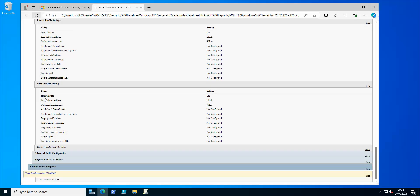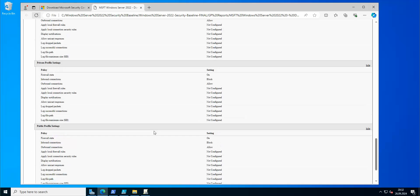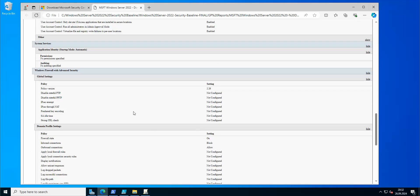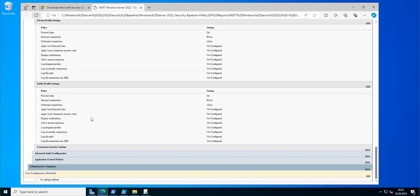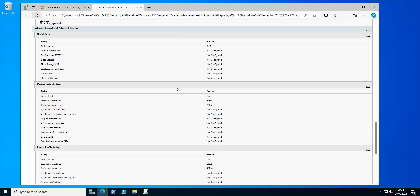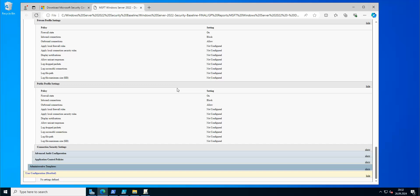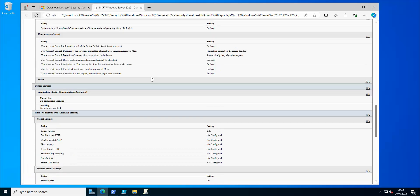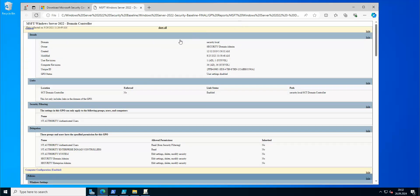For example, firewall state is on, inbound connections are blocked, and outbound connections are allowed — so not many changes to the firewall. There is a different GPO and a different baseline for the firewall that can be applied separately. It's better to read through all of this and check what's going to be changed and whether it will be impactful for your production environment.